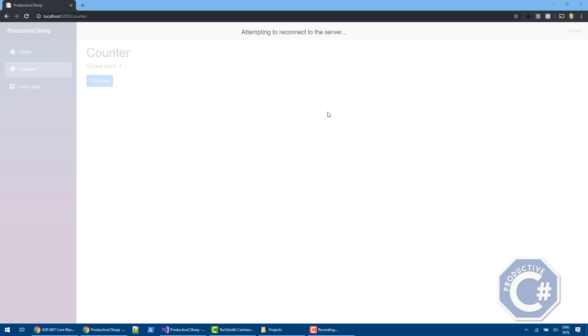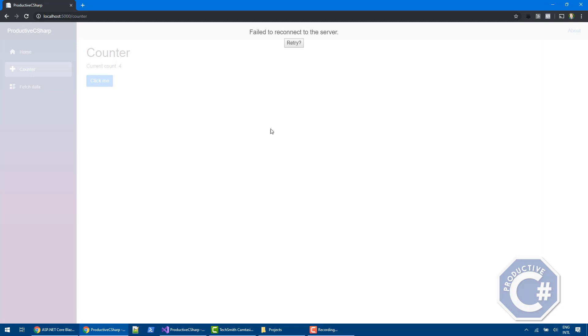to reestablish the connection. If it doesn't, it will show like fail to reconnect to the server. Obviously, you can customize this UI. We're not going to see this in this video. I want to show you that in a separate video. But I wanted to show you basically, demonstrate that effectively, what's happening is that this application completely relies on the server to be present. Otherwise, it's completely useless.